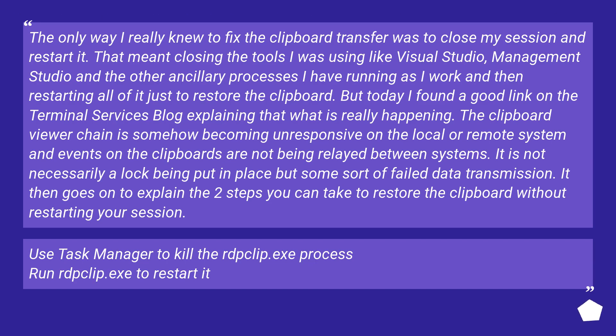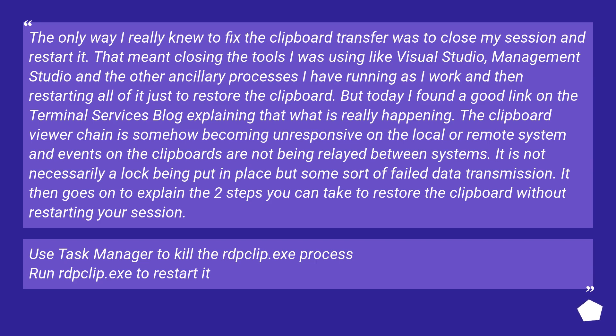The only way I really knew to fix the clipboard transfer was to close my session and restart it. That meant closing the tools I was using like Visual Studio, Management Studio and the other ancillary processes I have running as I work, and then restarting all of it just to restore the clipboard.